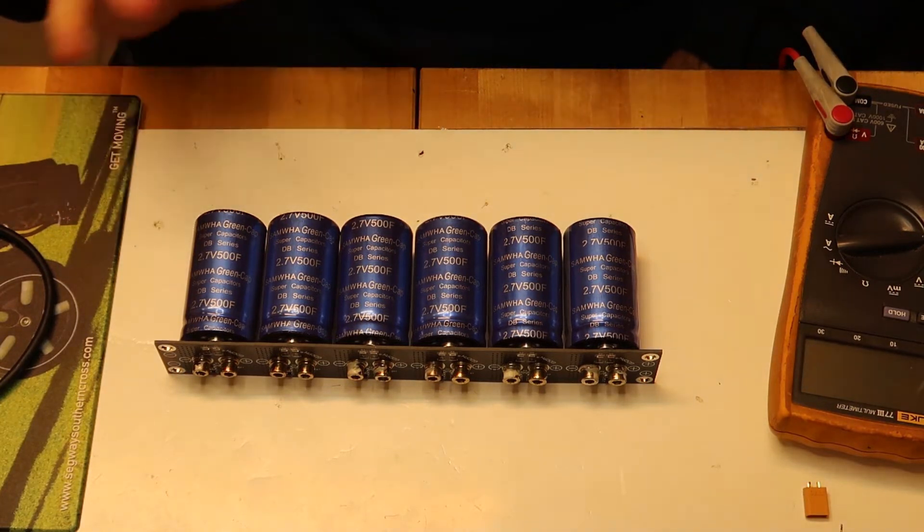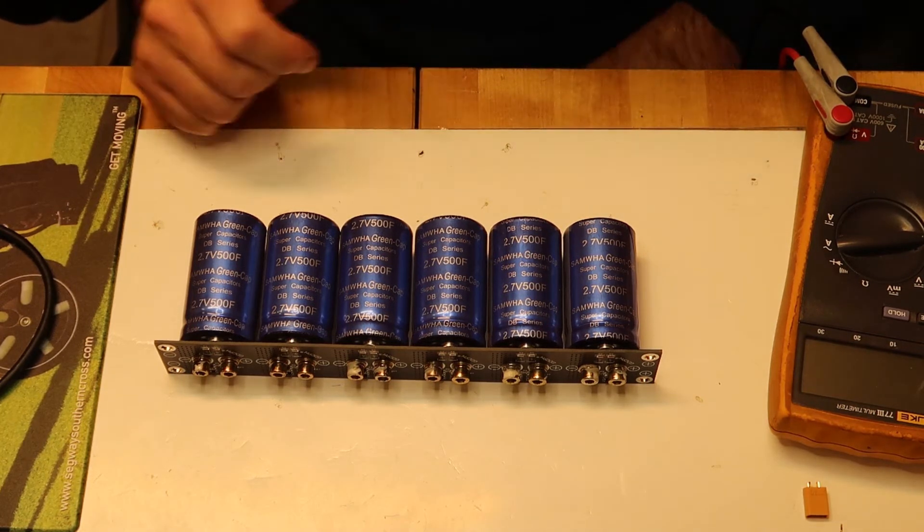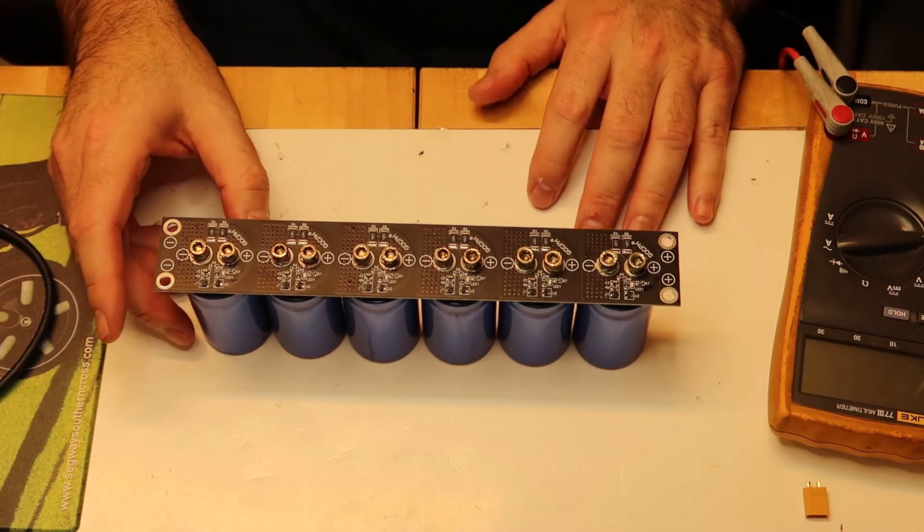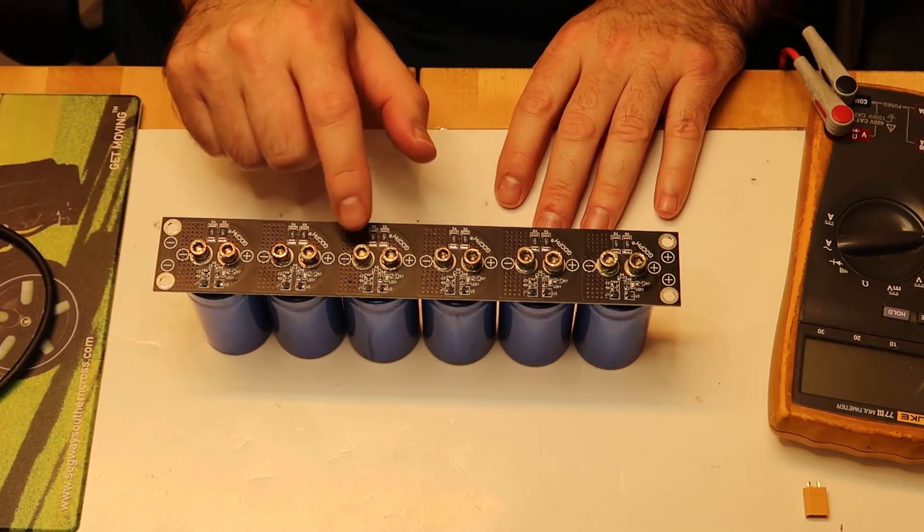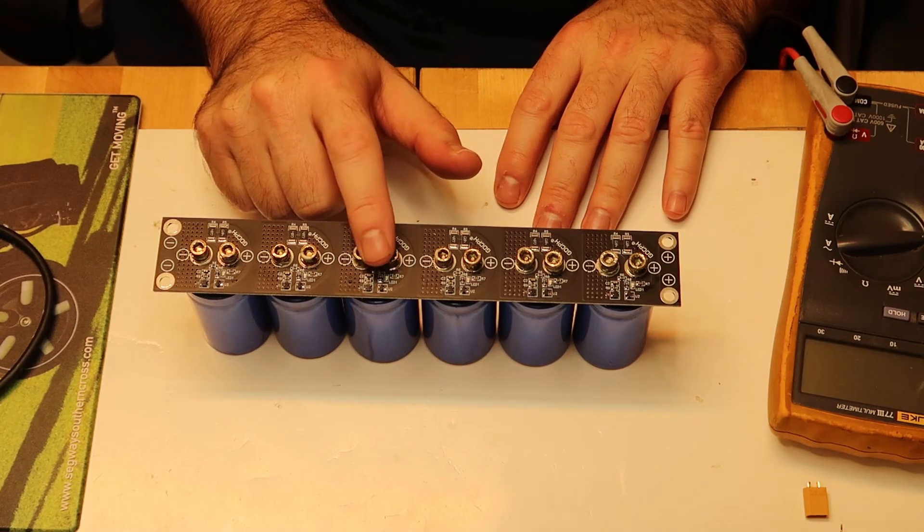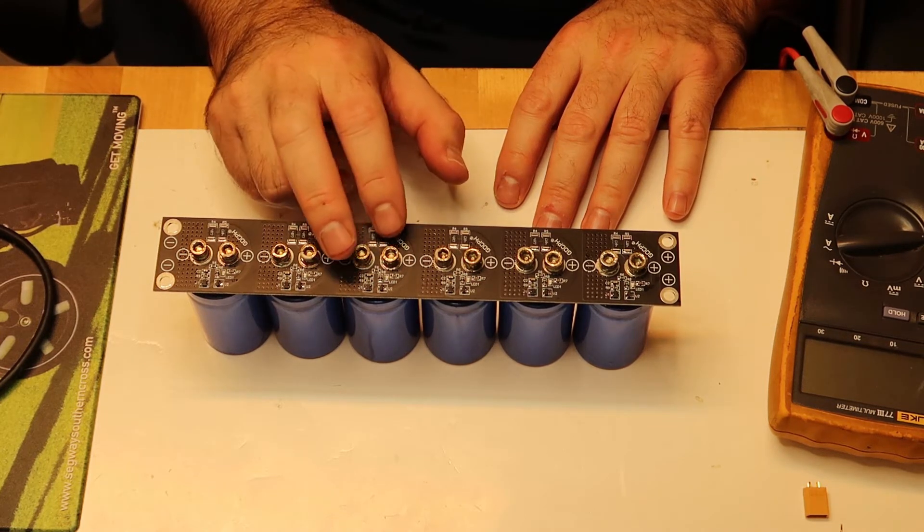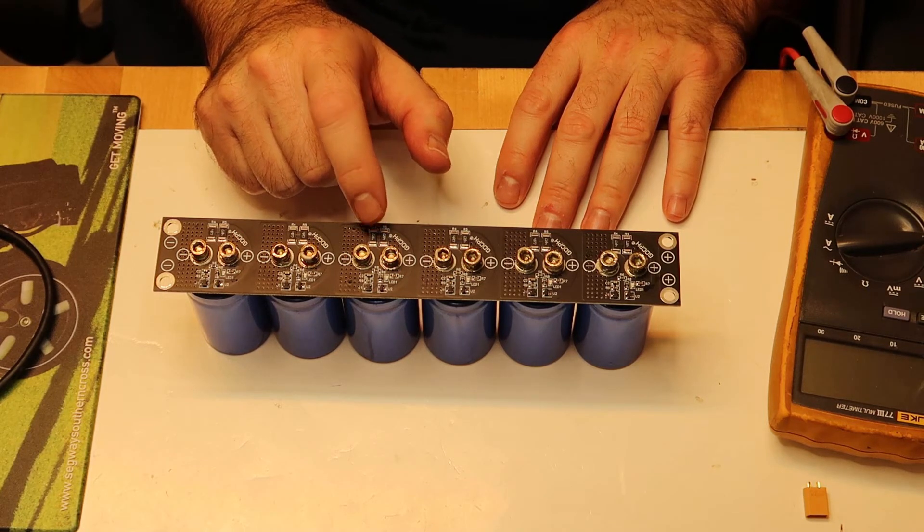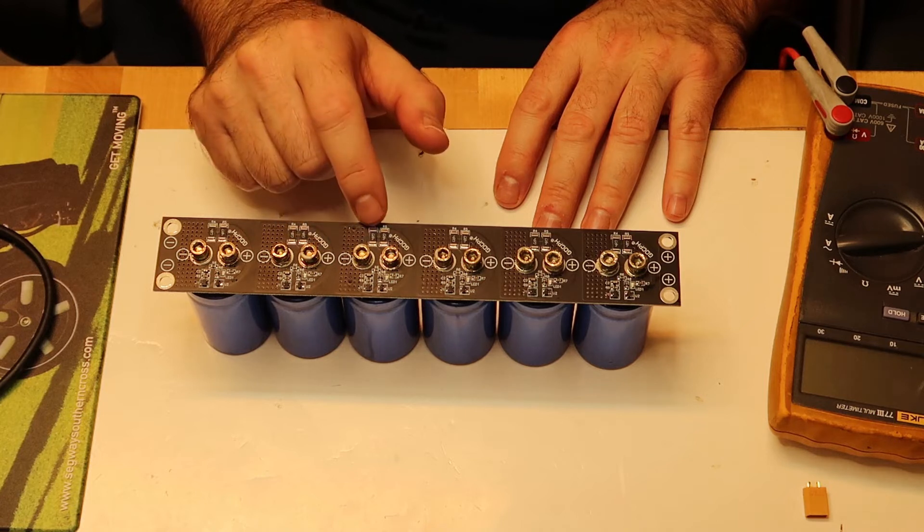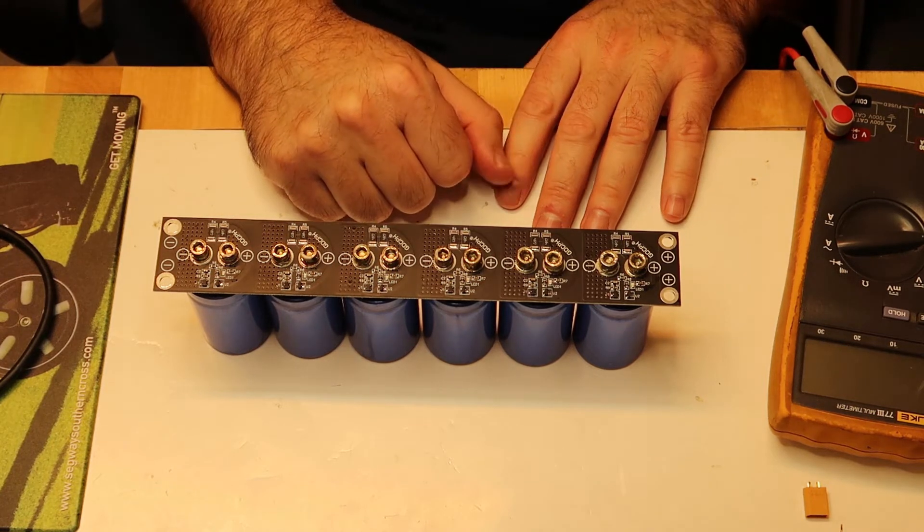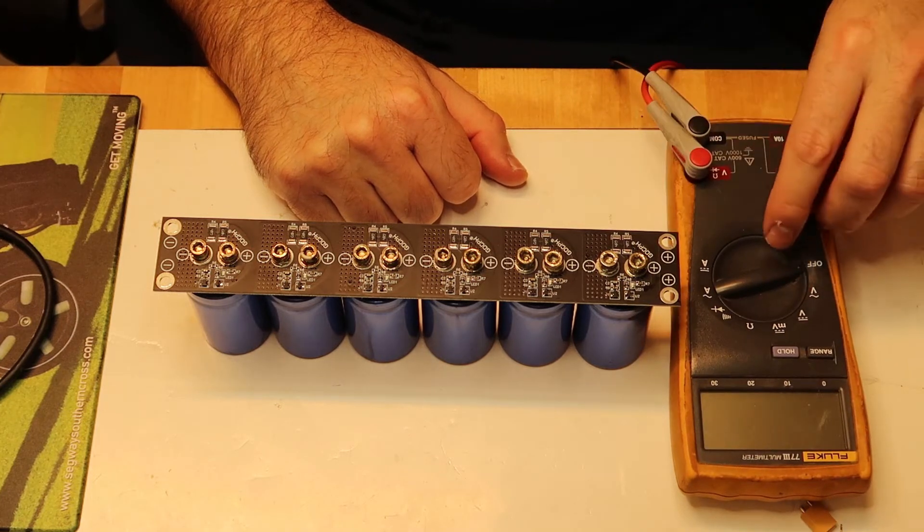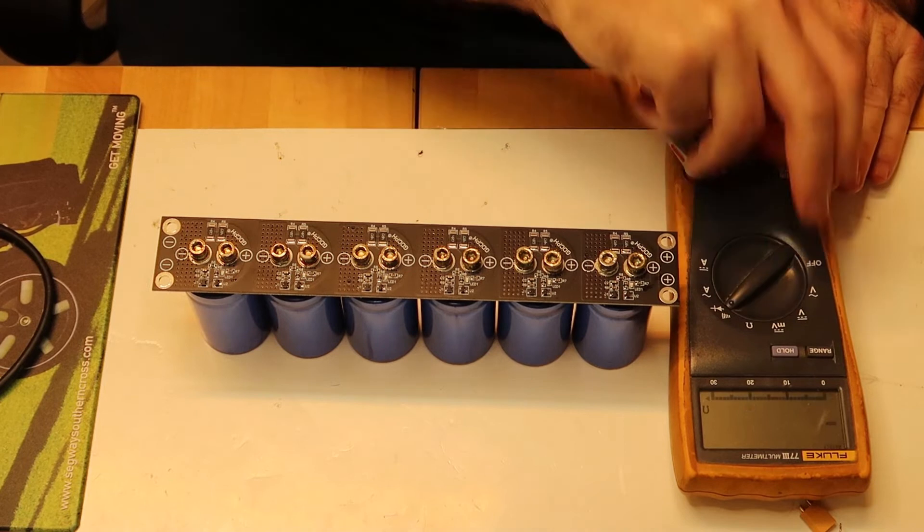Now I want to do a few measurements. One more thing about this board is that it has an advantage over others: you see that each capacitor has a circuit that will protect the capacitor and make sure that it will not be over 2.7 volts. I remind you that if you go over 2.7 volts, you may ruin the capacitors because you are out of its limits.